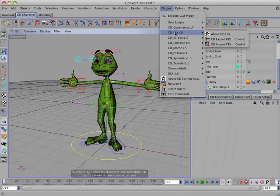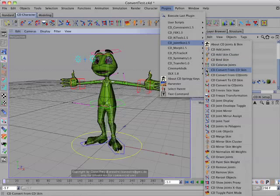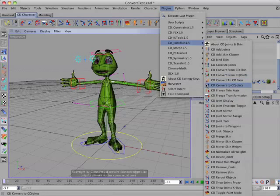But if you have both plug-ins installed, they won't appear in the CD FBX plug-in, but will appear in the CD Joints and Skin plug-in. And those commands are: CD Convert from CD Skin, CD Convert from CD Joints, CD Convert to CD Skins, and CD Convert to CD Joints.